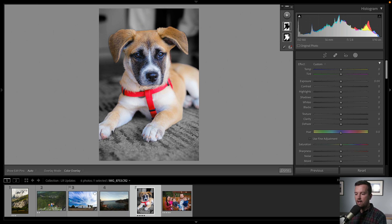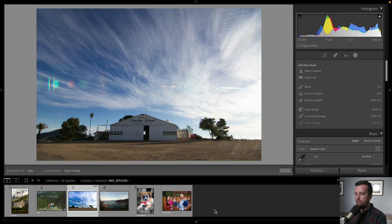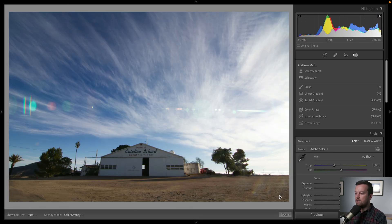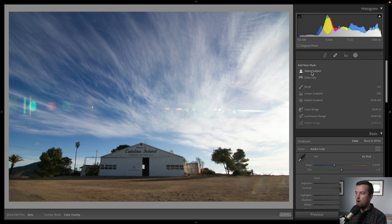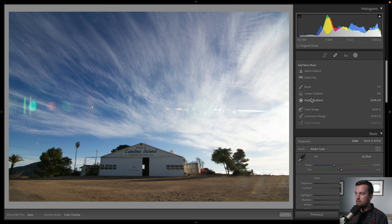Let's take this photo right here and reset it. If you click this little circle button, we have a few options to automatically create masks for the subject, the sky, or as before: brush, linear, or radial gradients. You can also directly from this menu pick a specific color range or luminance range.